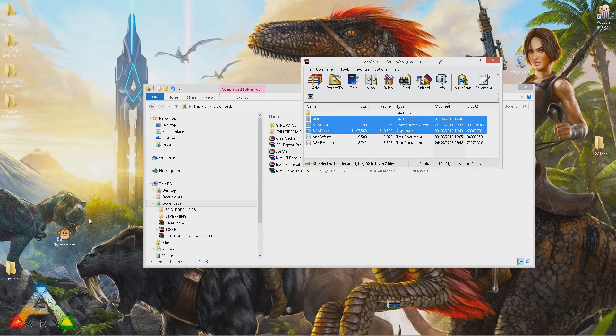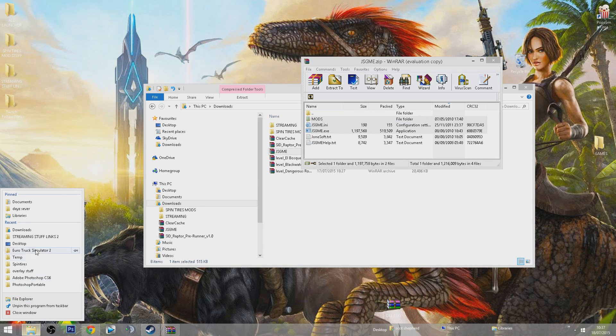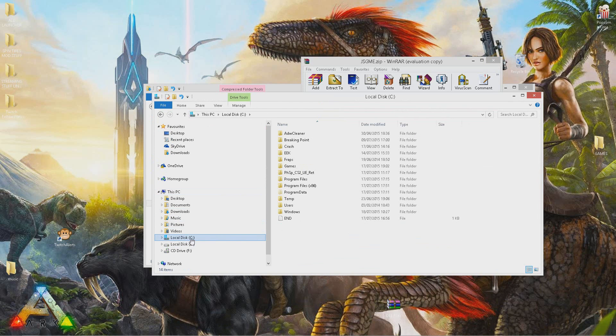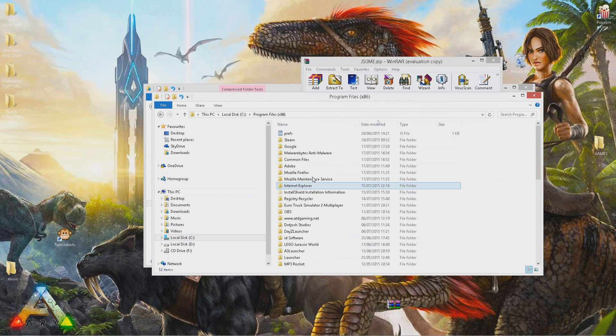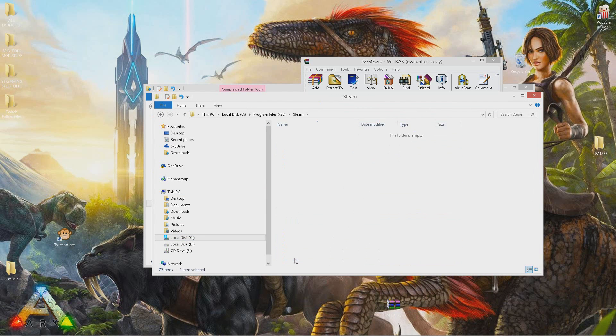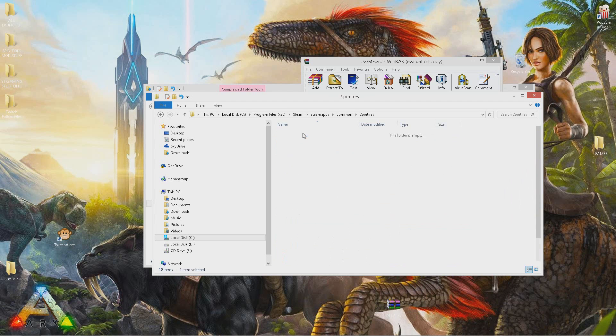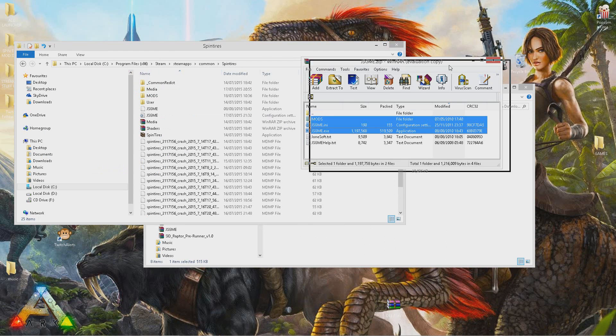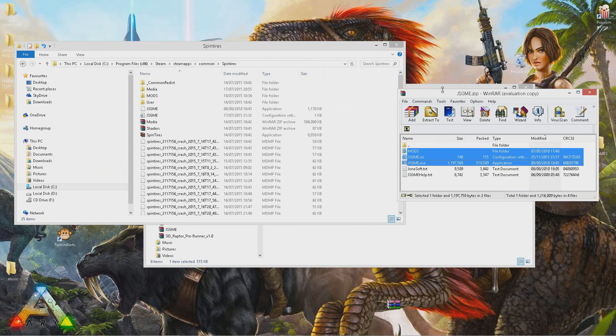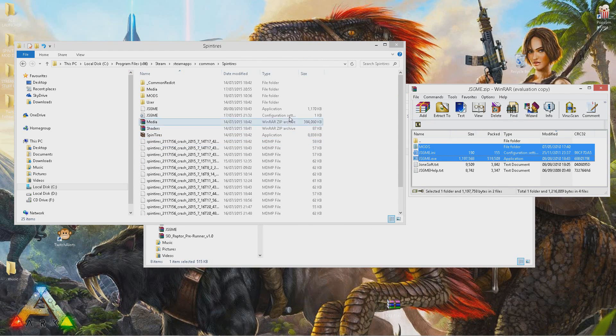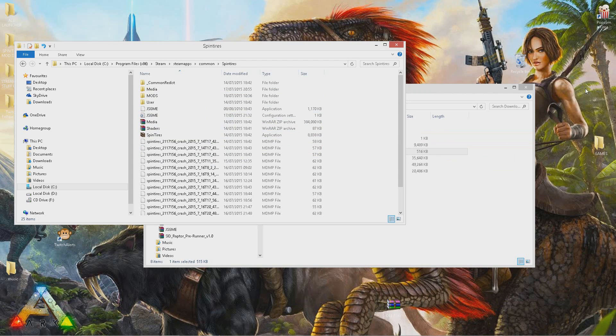Now you want to go to wherever you installed your Spin Tires. It should be in local C, Program Files x86, Steam, SteamApps, Common, Spin Tires. Once you get to here, you want to simply drag them three into this location.